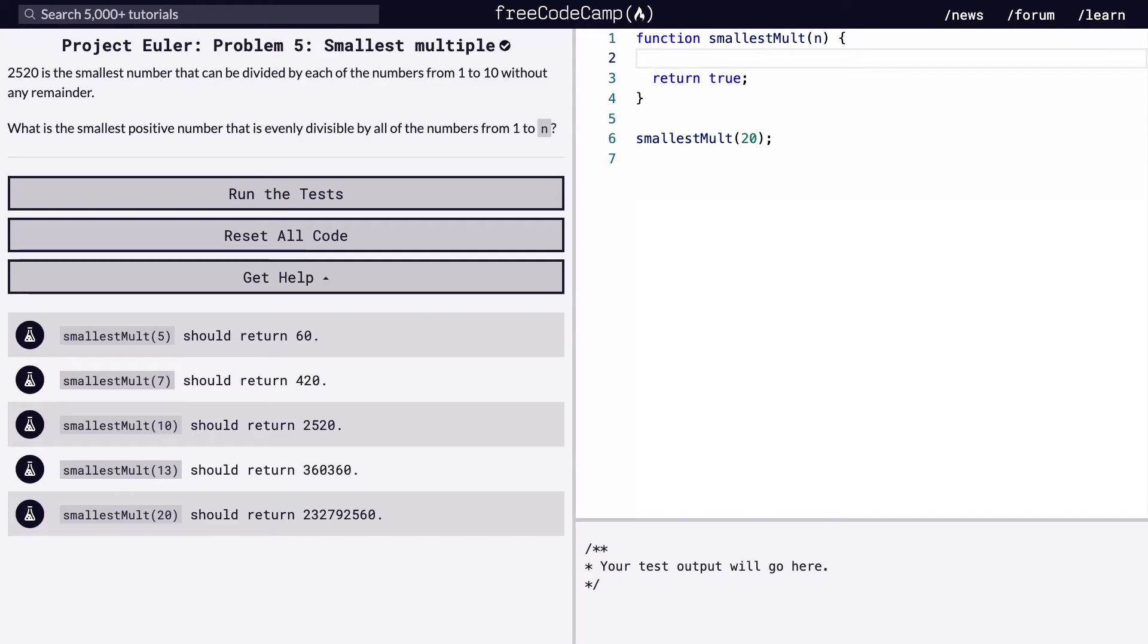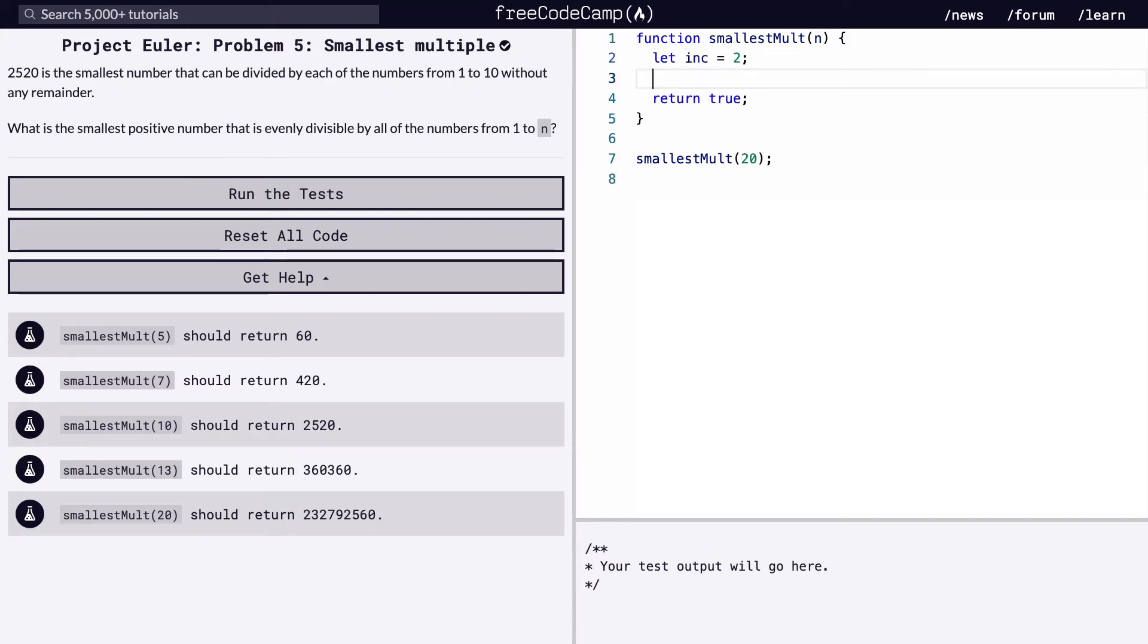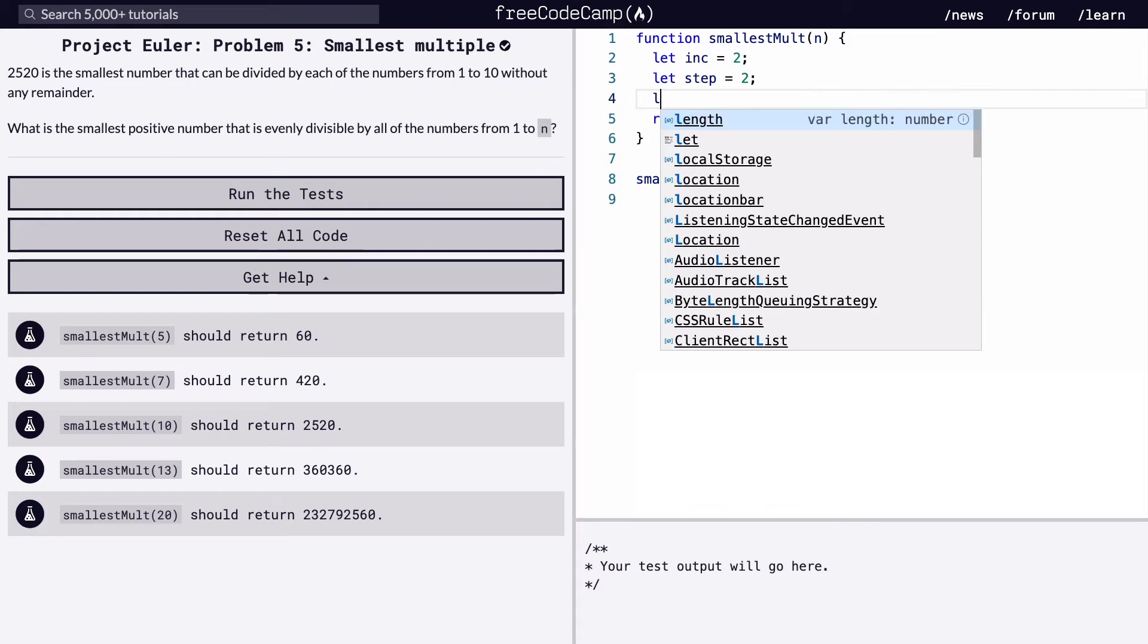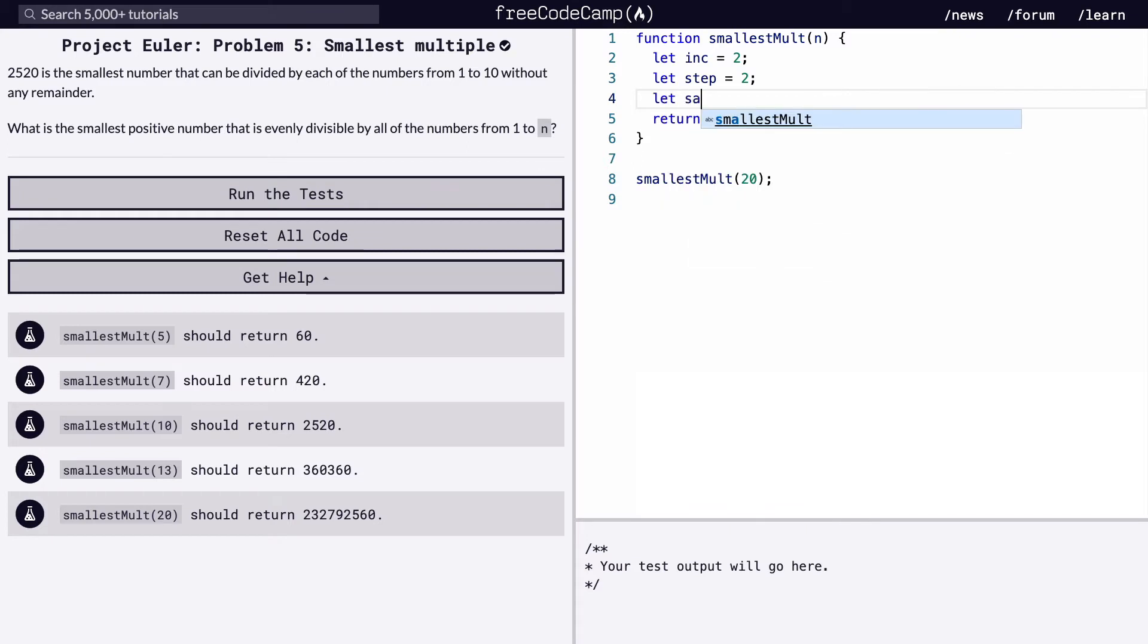Working on the free CodeCamp Project Euler page again, let's set up our state. So we're going to let our incrementer equal 2 because we're starting from 2. We're going to let our step also start at 2, as I mentioned earlier in the brute force demonstration. And we're going to say the smallest num is also equal to 2.